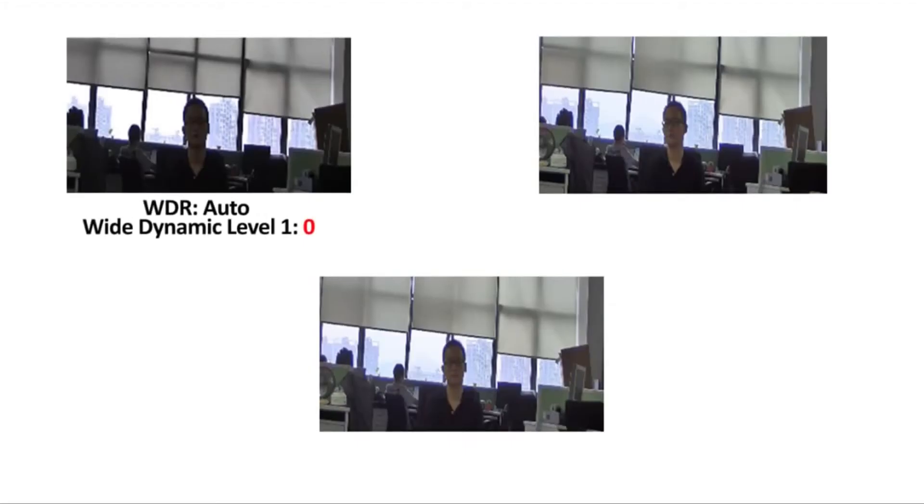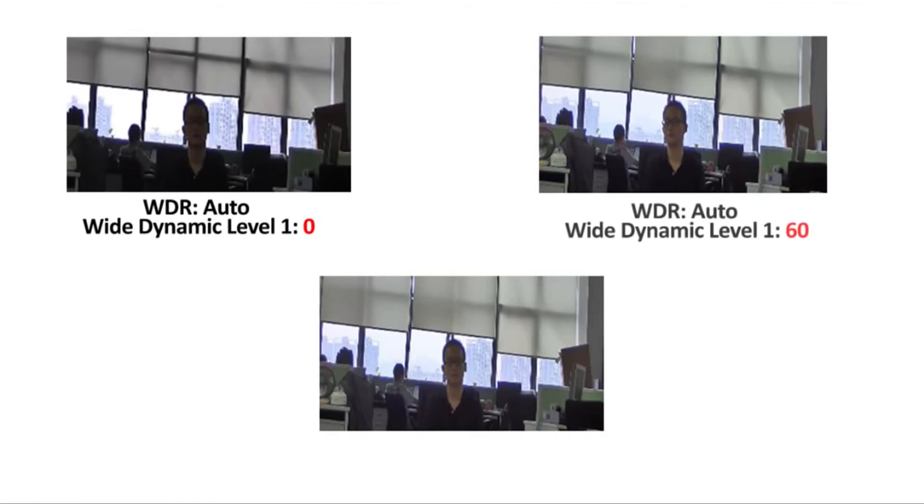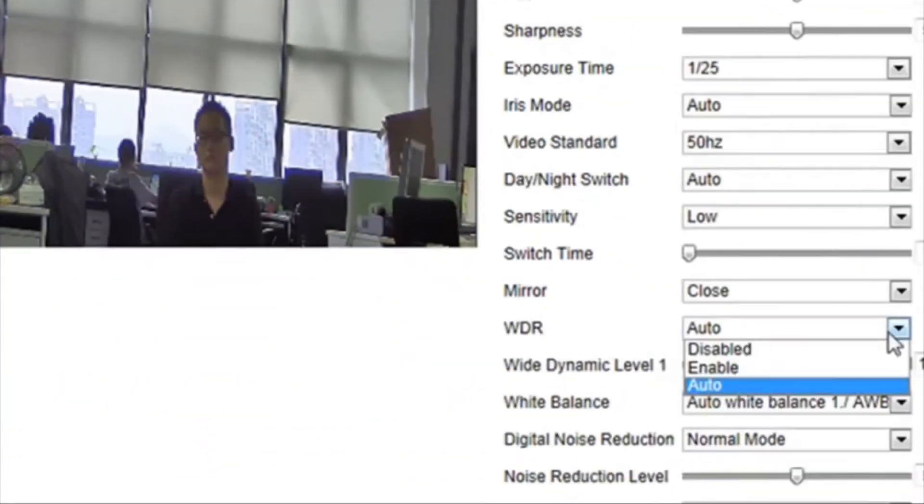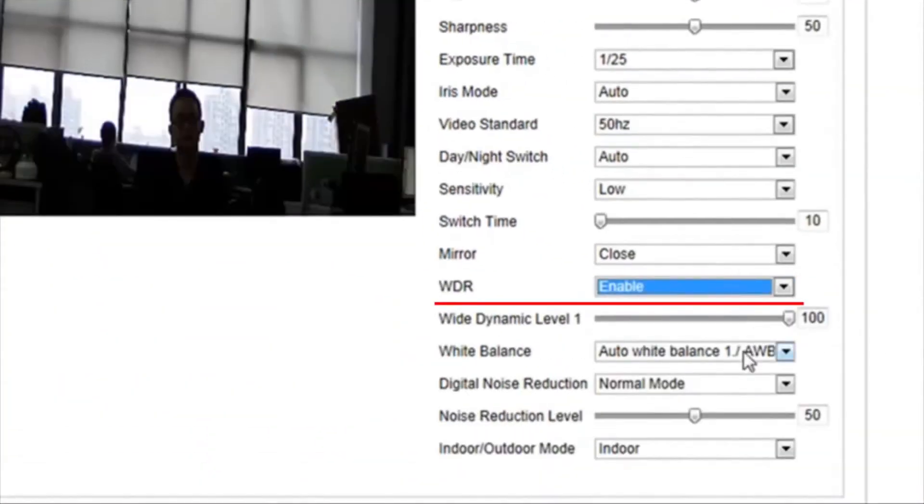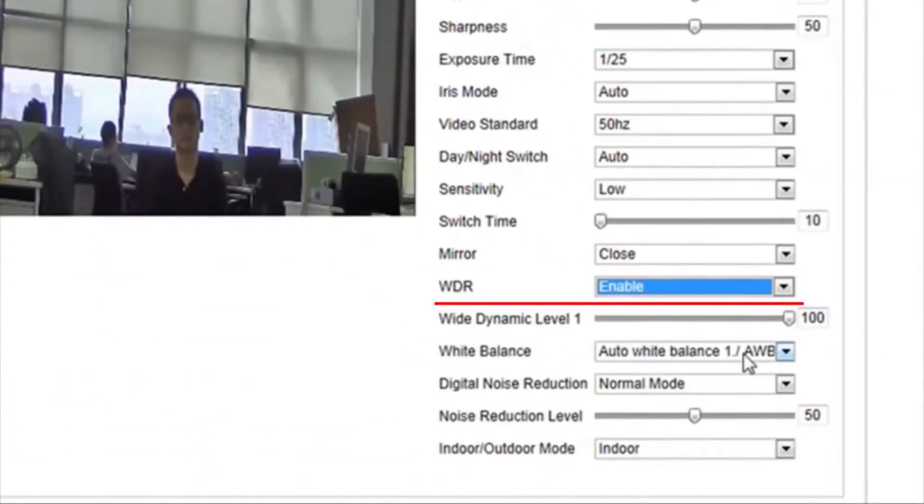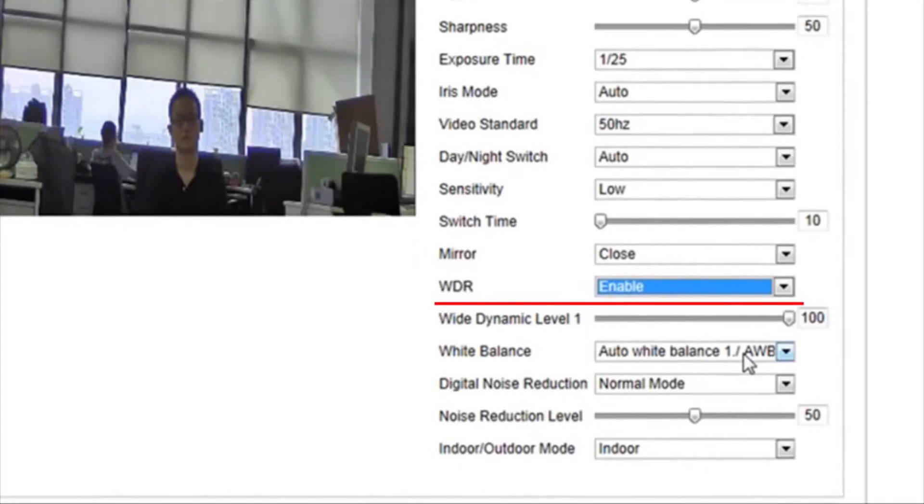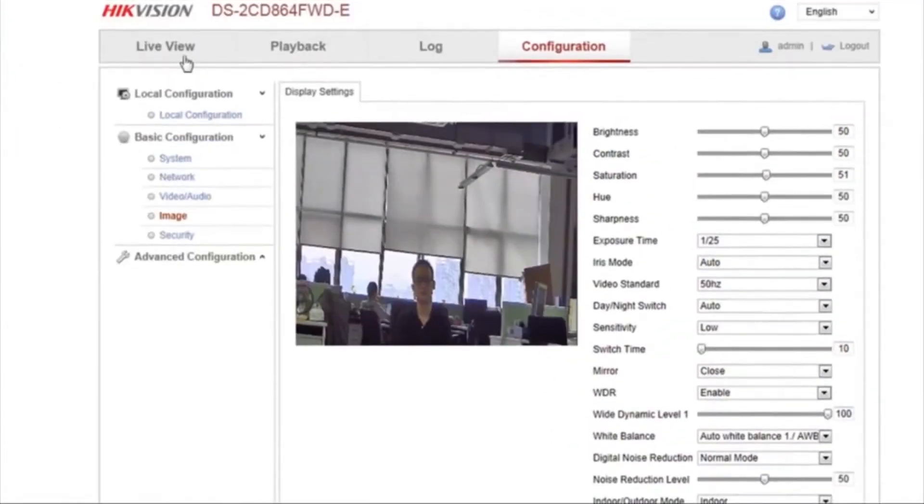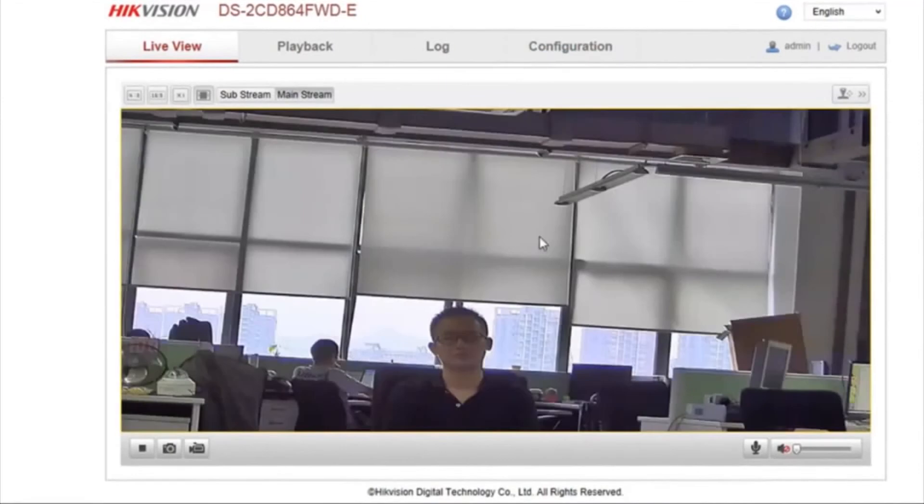As these comparison pictures have shown, when the wide dynamic range is maximized at 100, the image becomes much clearer. When we set WDR to Enable, the function is turned on no matter what particular lighting condition. Adjust the wide dynamic level to any desired setting.